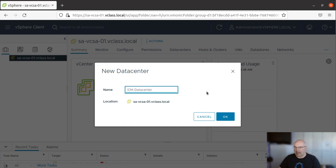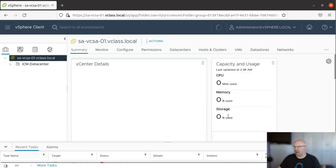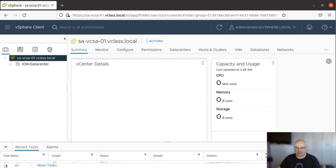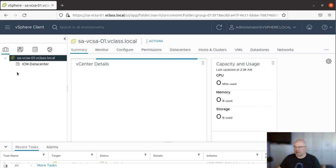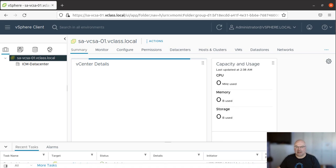Once we're happy, click OK. Now we can see the data center. If we expand it, nothing is there because we just created a data center.